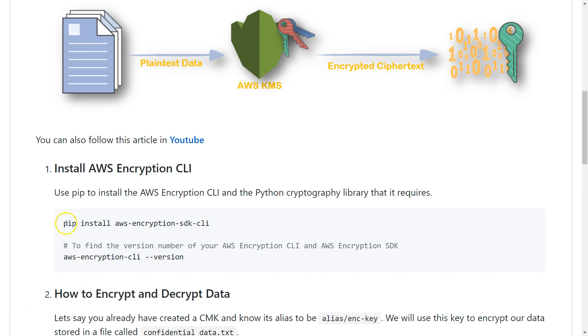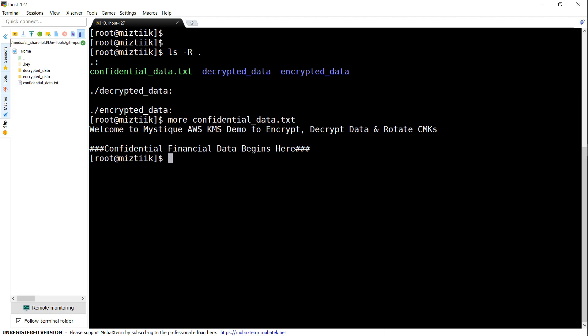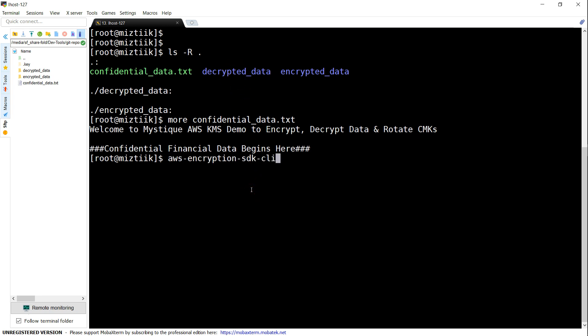So we'll install the CLI now. Before installing, I just wanted to show you my current environment. I have a file called confidential_data.txt which has some data, and a couple of directories I've created already called encrypted_data and decrypted_data, where the respective data will sit when we're trying to encrypt or decrypt it. So let's go ahead and install it.